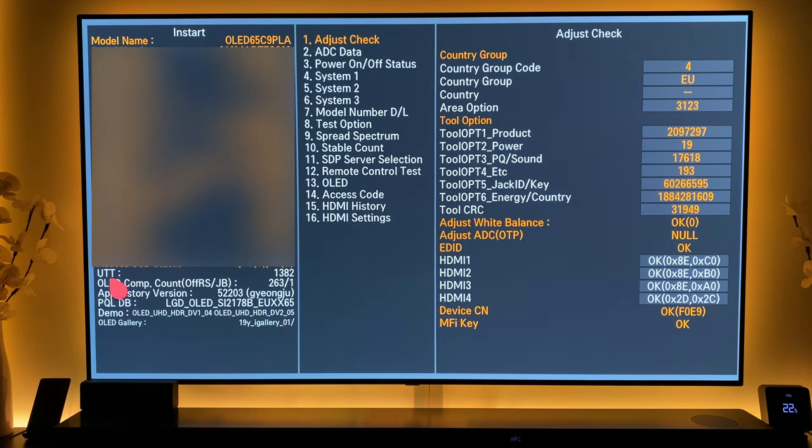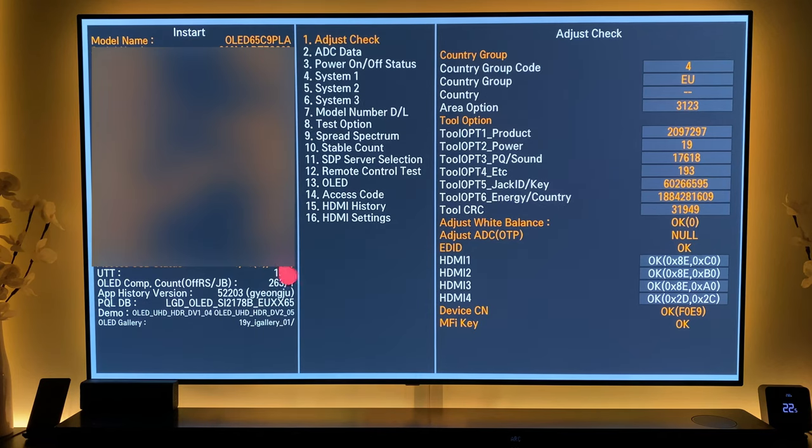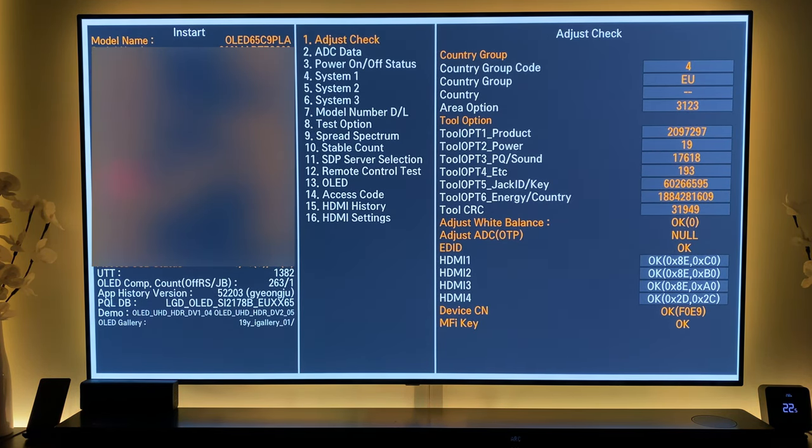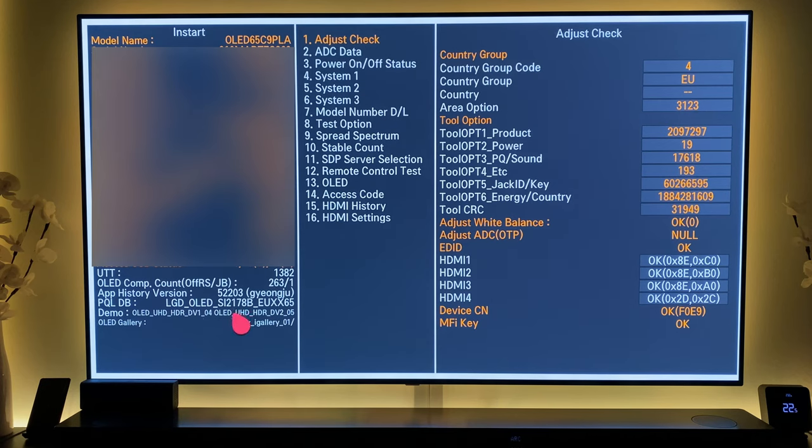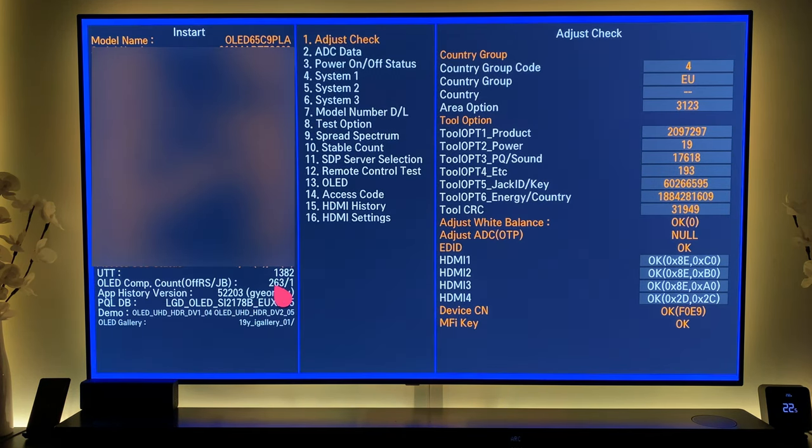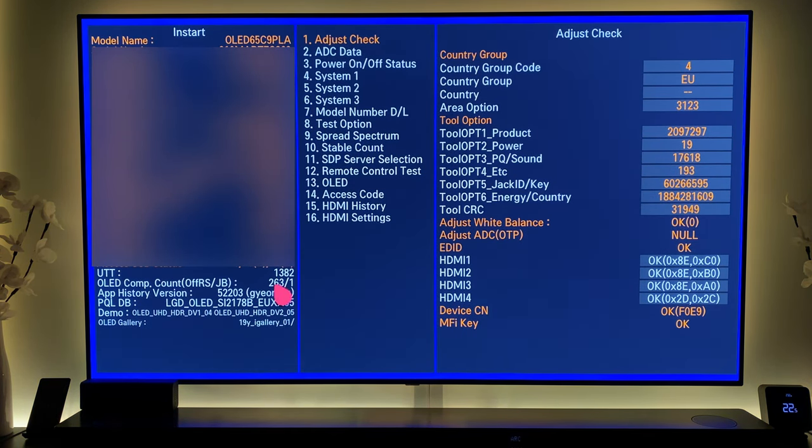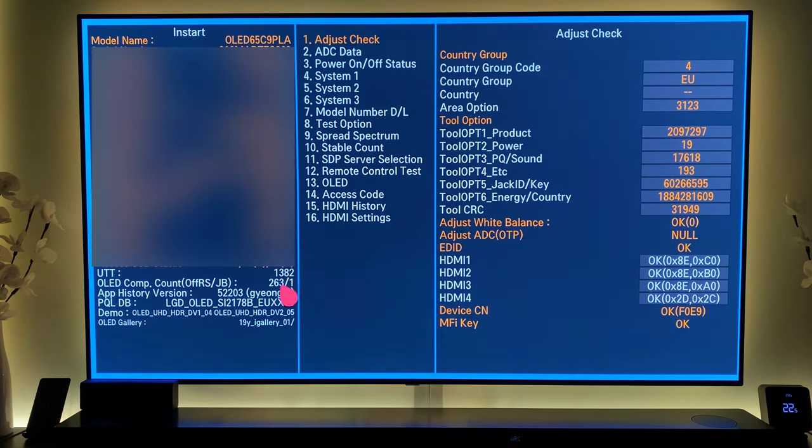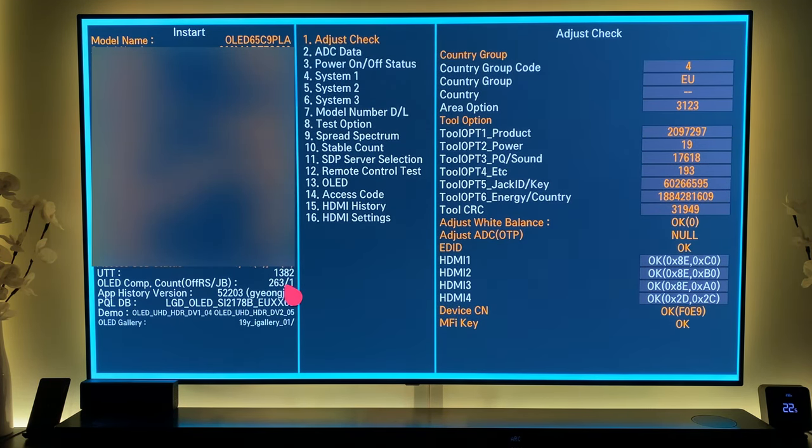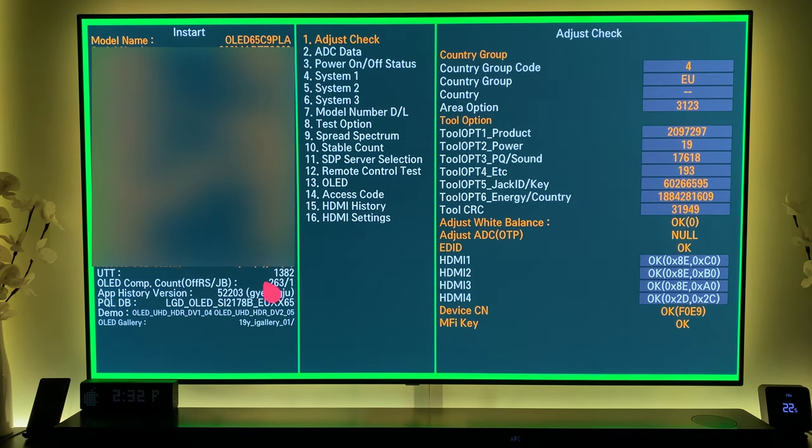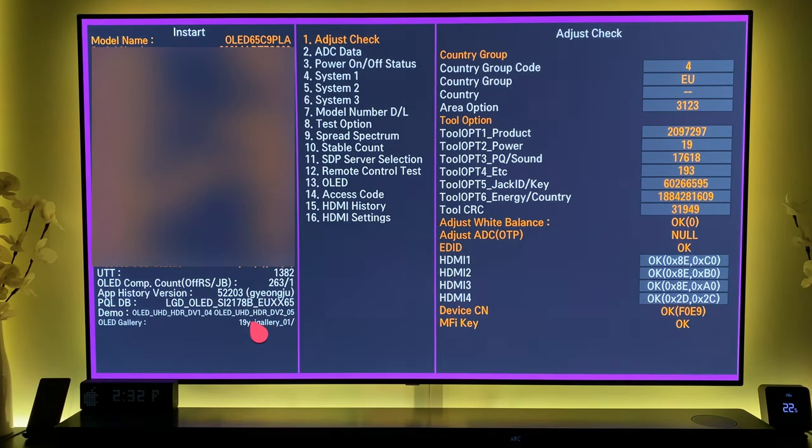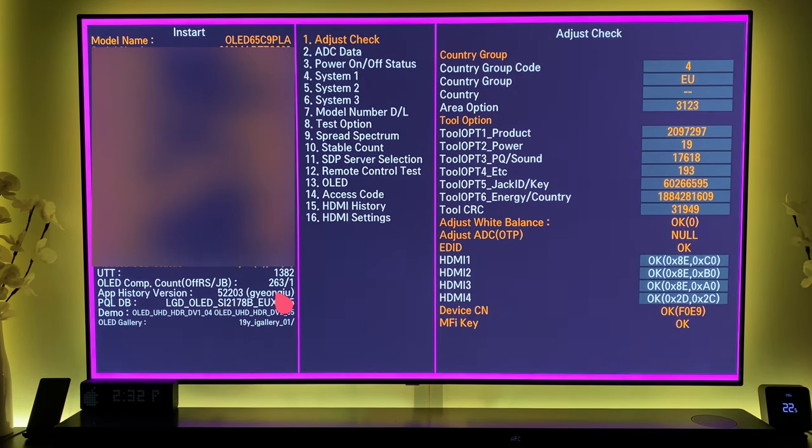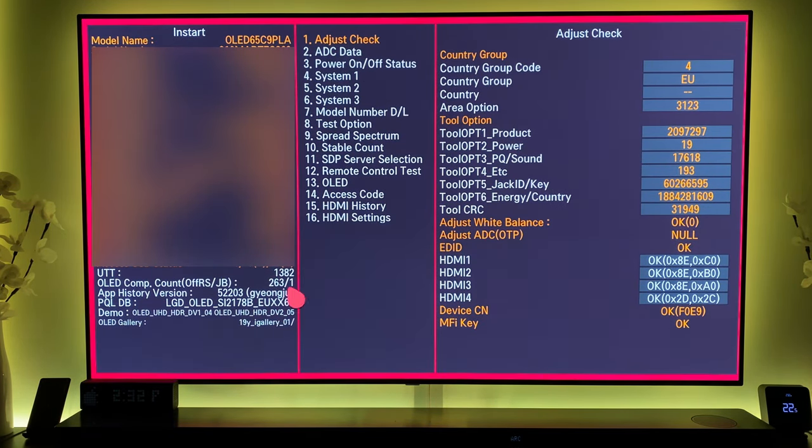As you can see just here, the hours used is 1382. The mini pixel refresher count is on 263 and the major one is on 1. The mini one kicks in every four hours of continuous use.